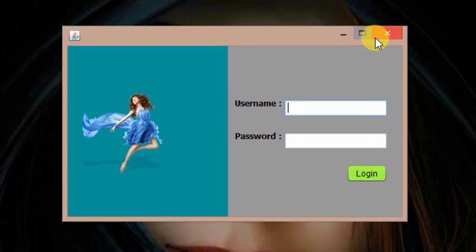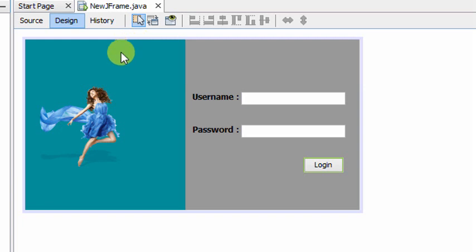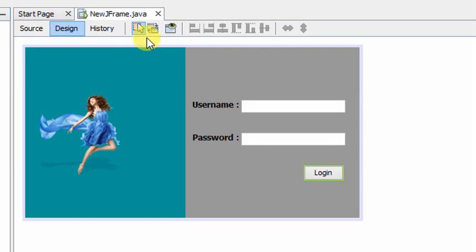Now, I will show you how to run this. I will show you how to run the IDE. In this video, we will show you how to run this project.